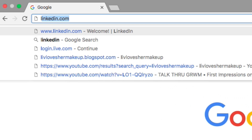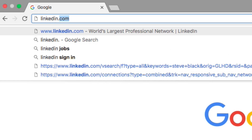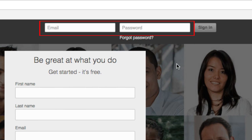Start by going to LinkedIn.com in your web browser. Type in your email address and password, then click Sign In.